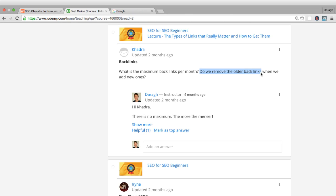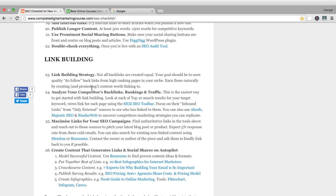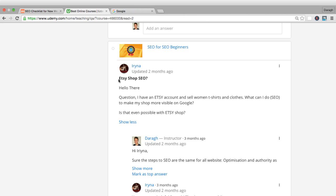You don't remove backlinks because remember those backlinks are coming from other people's websites. Sometimes they do get lost, but yes, you do want to be building links on a continual basis. It's not something you do once. You want to keep creating that content, building up your authority, even doing that manual outreach to website owners and asking them for links back to your site, making them aware of your content.